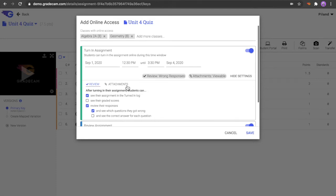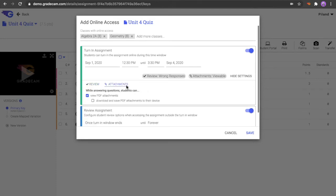In the Attachments section, you can determine whether the students are allowed to just view the attachments or also be able to download the attachments.